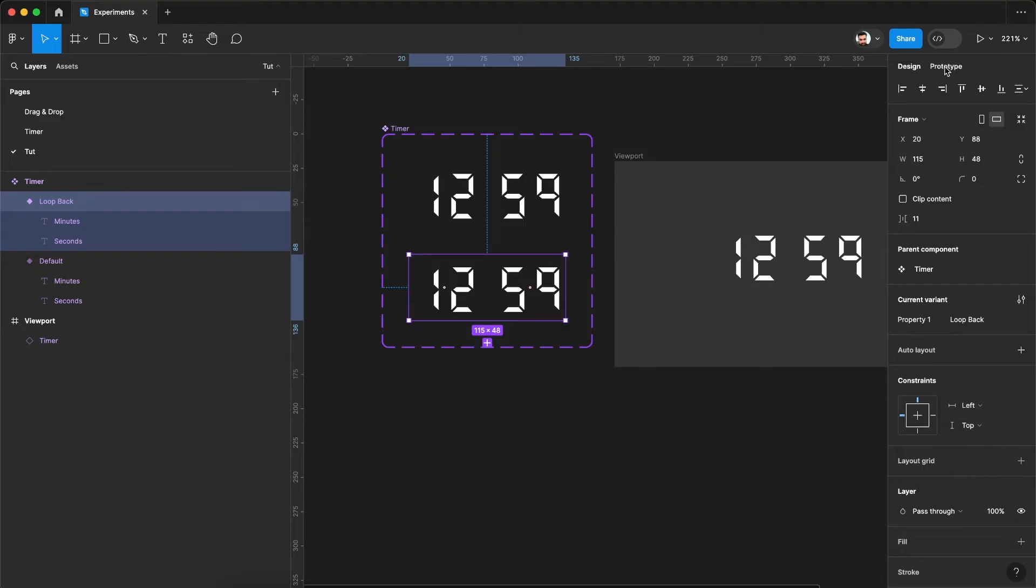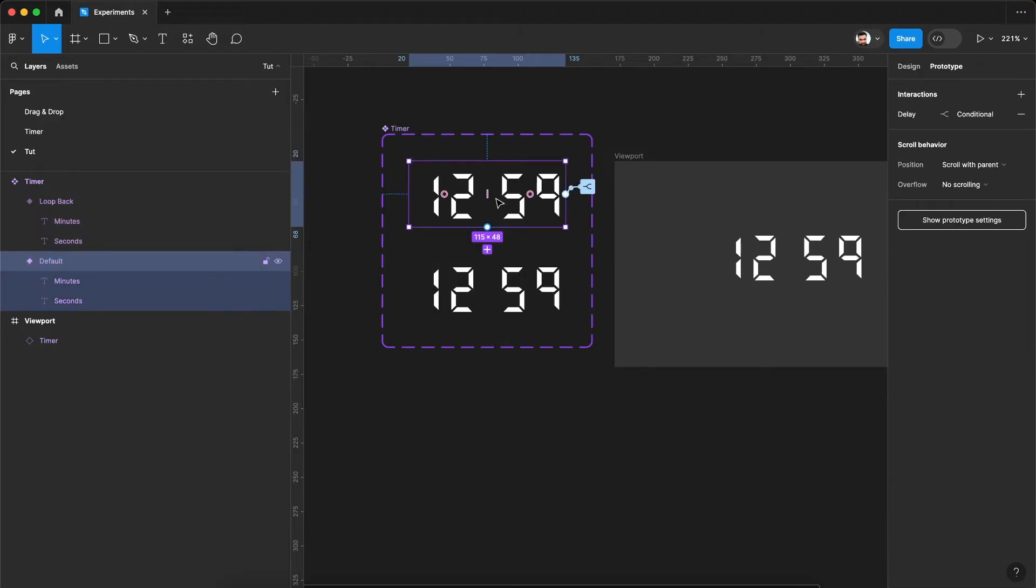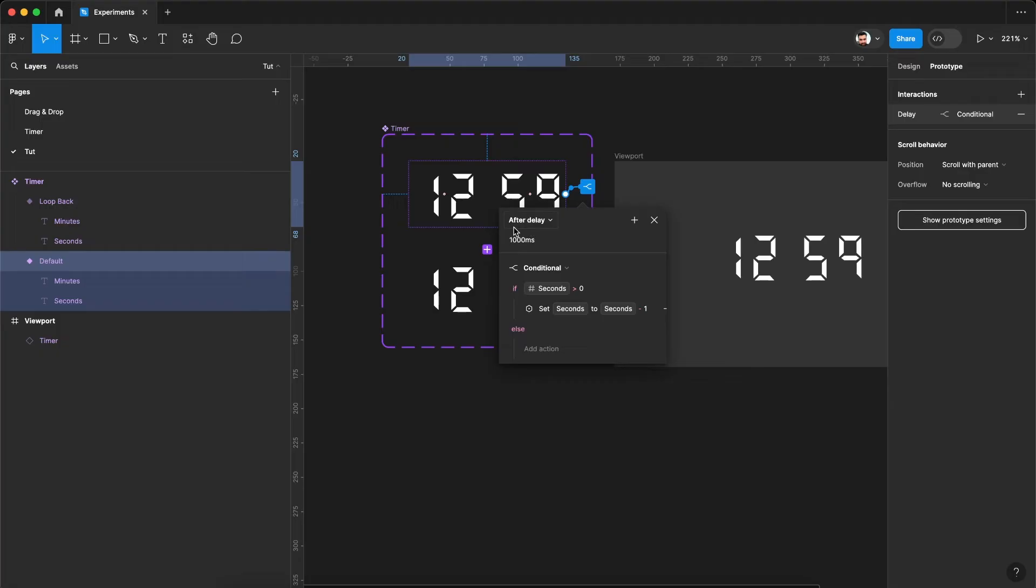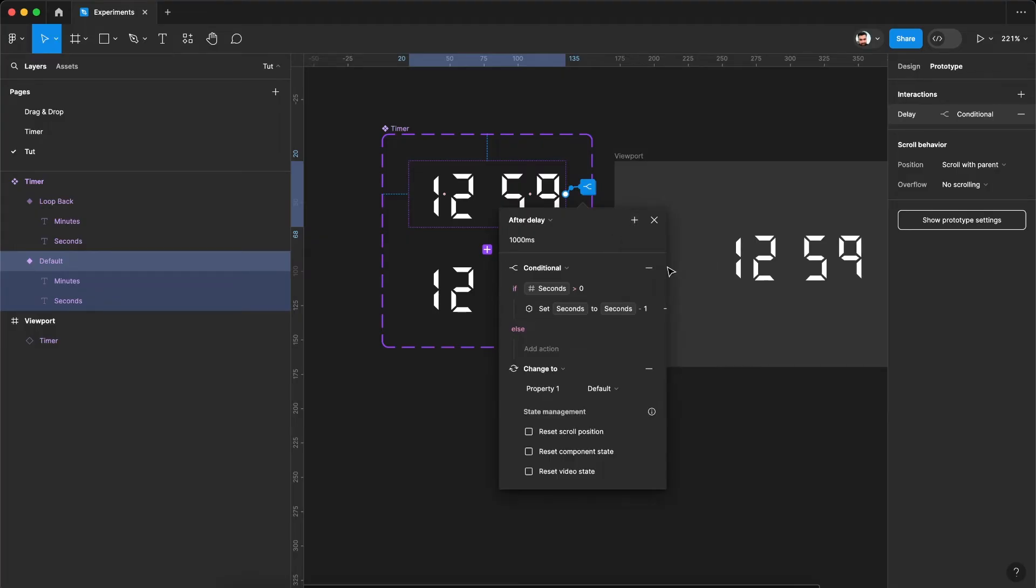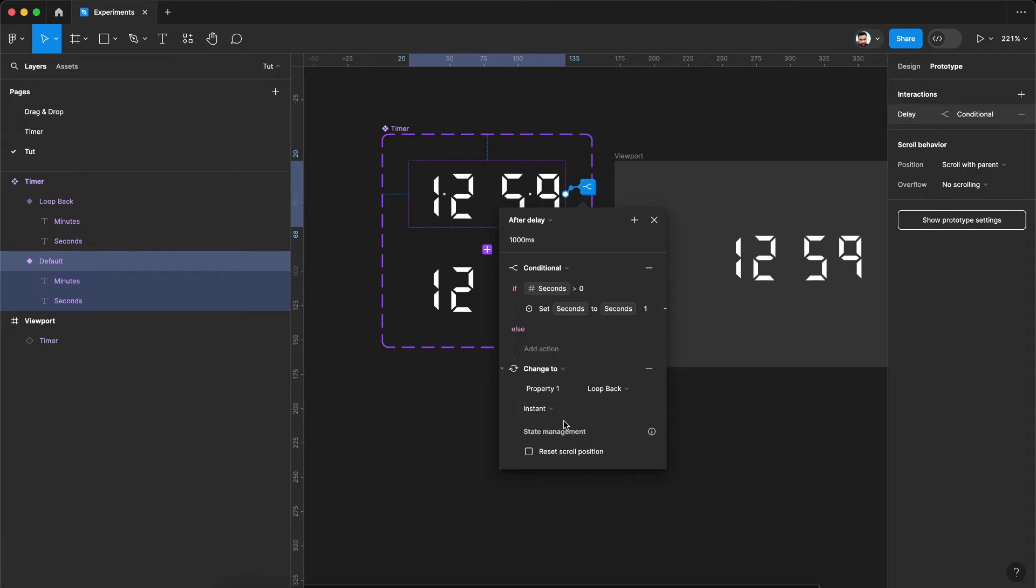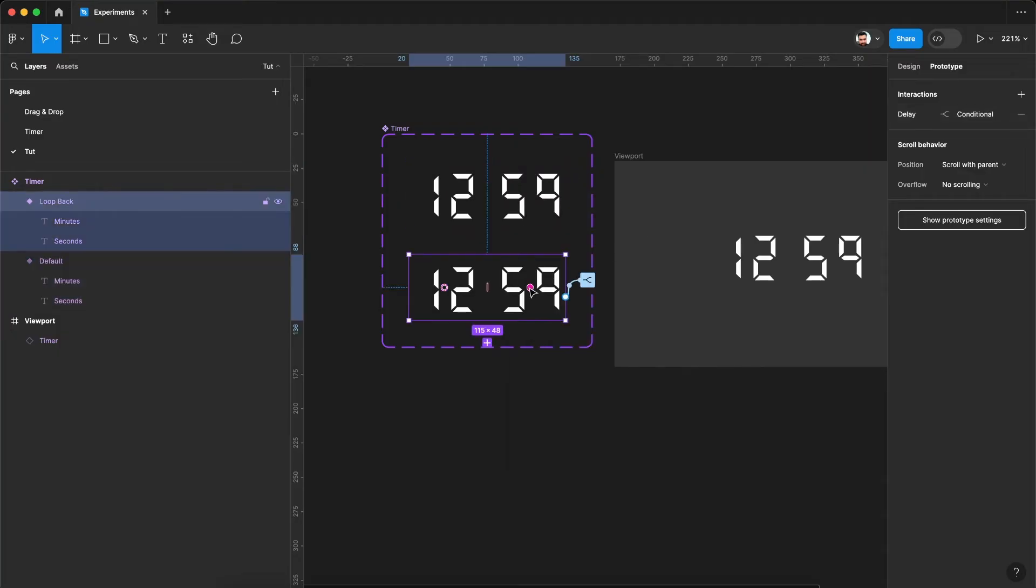So again let's go to the prototype. We'll say after delay of 1000 milliseconds, it will check the condition and let's add one more action here. We'll say change to the loopback variant and it will be instant. Now select the loopback variant.